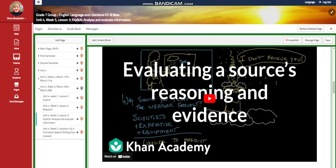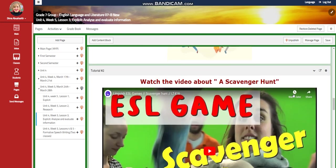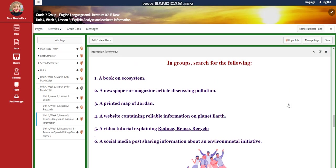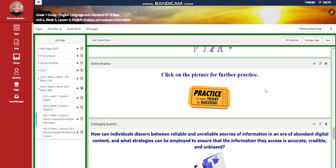You're going to watch a video about evaluating a source's reasoning and evidence, followed by an interactive activity. Then you're going to watch a video about a scavenger hunt, and in groups you're going to search for the following in the library: a book like ecosystem, a newspaper or magazine article discussing pollution, a printed map of Jordan, a website containing reliable information on planet Earth, a video tutorial explaining reduce, reuse, and recycle, and a social media post sharing information about an environmental initiative.